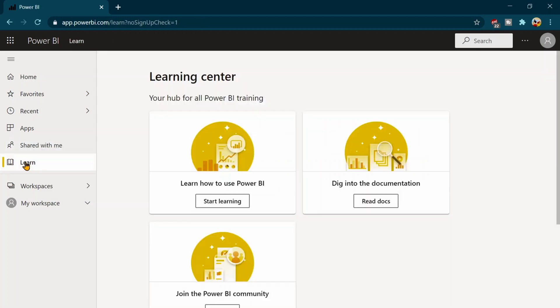Learn tab is going to show you a few contents like Microsoft contents related to Power BI where you can go and you can learn something in your free time. Or suppose you want to go to some specific topic as well so you can dig into this one.